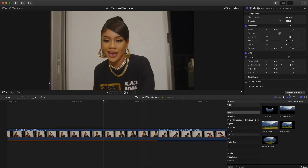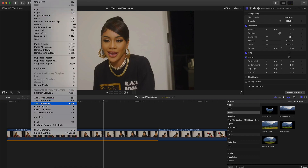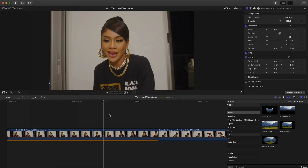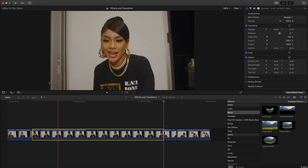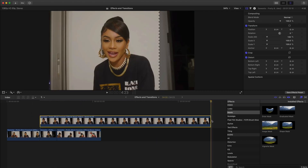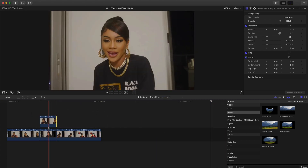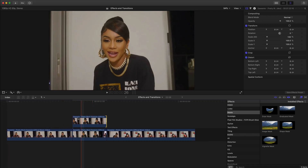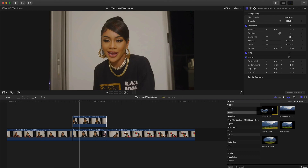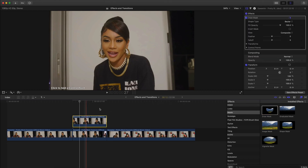Before we actually add a draw mask, what we're going to do is go to the top, go to Edit, and click on Add Freeze Frame. I'm going to press Shift Z and we're going to have a still image. I'm just going to drag this up and trim it down to fit this clip. Then we're going to go to the masks, add a draw mask, and drag that onto the top clip.